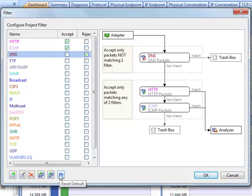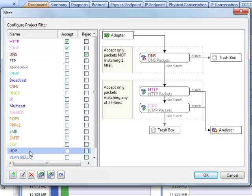To edit a filter, you can double click the filter in the list, or double click it in the flow chart.